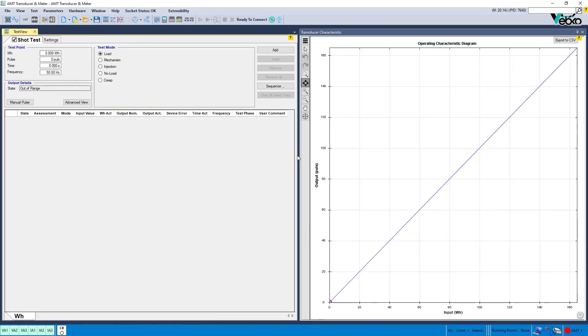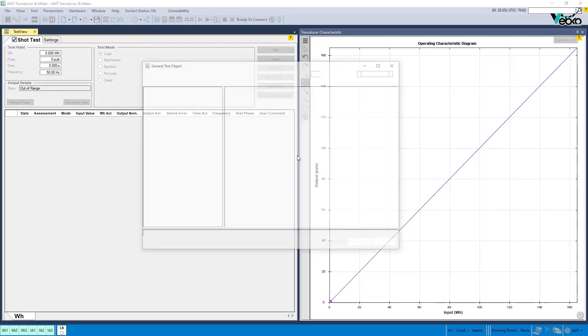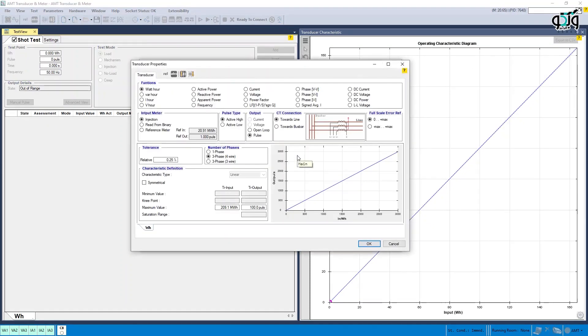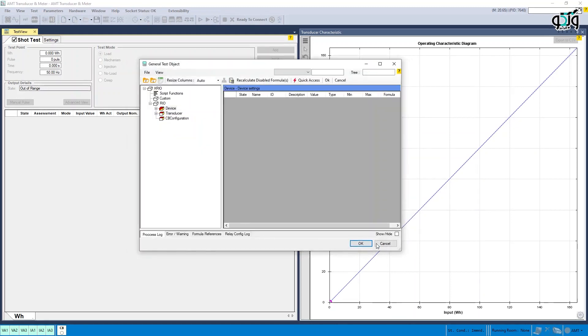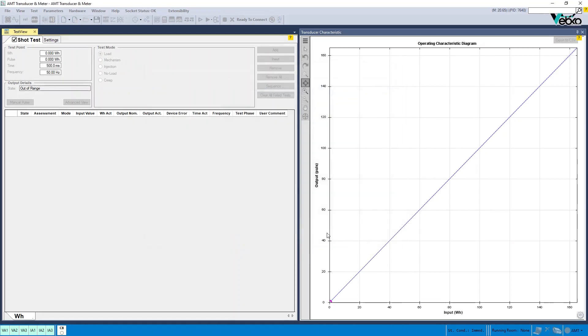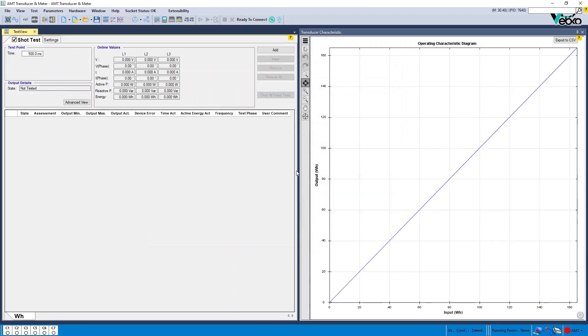AMT transducer and meter: When the input meter is on read from binary and in the output, the open-loop option is selected. The calculations for the online meter test have been updated.